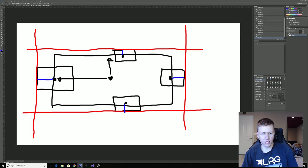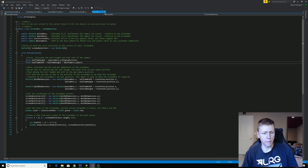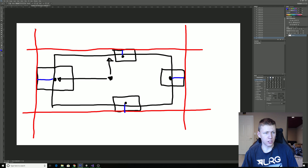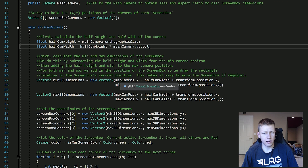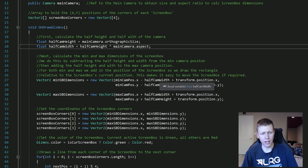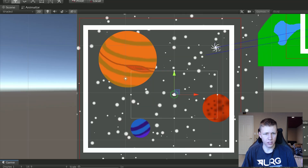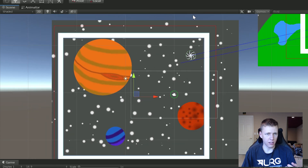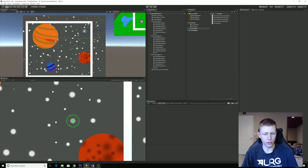For the minimum X dimension, we take the minimum camera position X — how far left we allow our camera to go — subtract half the camera width, then add the transform position X of the screen box to make it relative to the screen box. So when we move the screen box around, the gizmo stays with it and we don't need to manually update the camera boundaries every time we move the screen box.